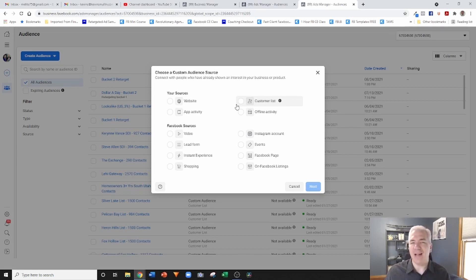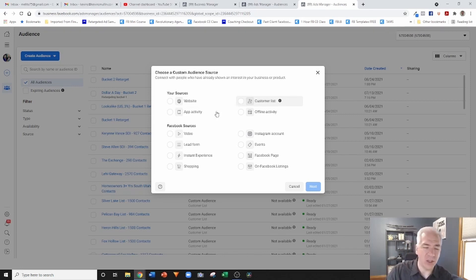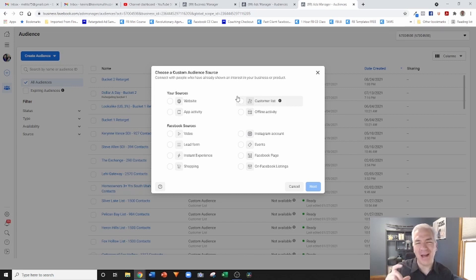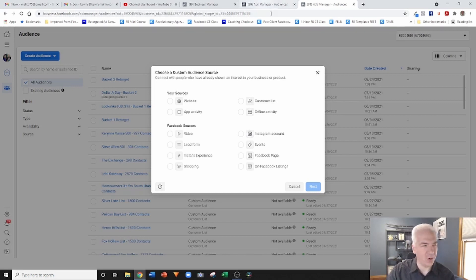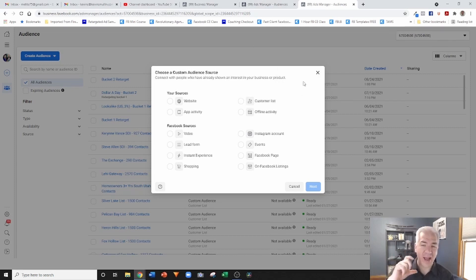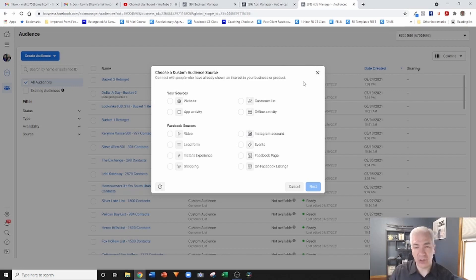So that's what is required. You do have to have a list to do it, and the customer list custom audience—that's a mouthful—that is the way that we bypass this.